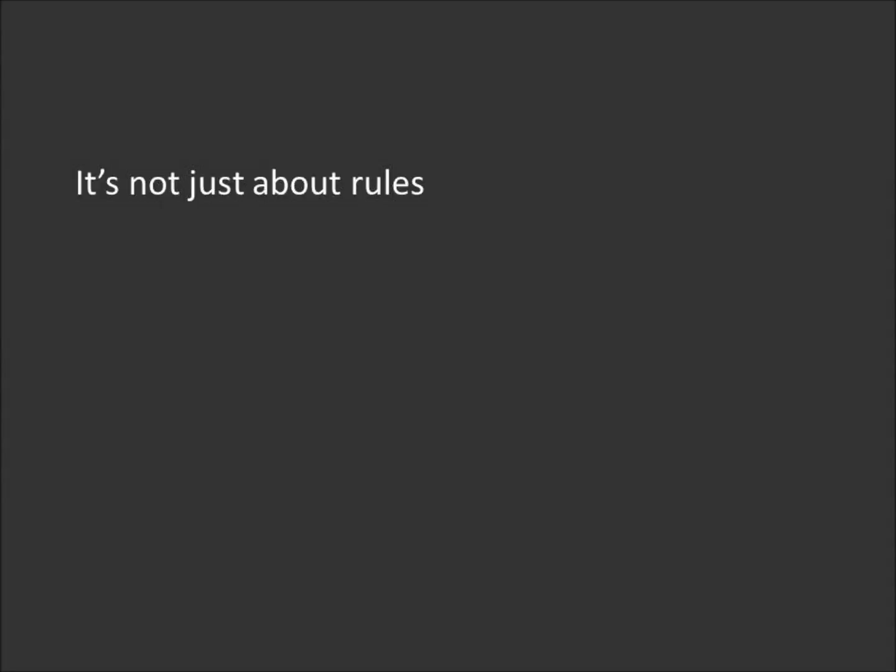And if someone looked at our marriage and thought, wow, they sure follow every rule in the marriage books. You know what? That would be great. But if that was all there was, if we just followed the rules but there was no love between us, that would break my heart. Because it's not just about the rules. It's about relationship.